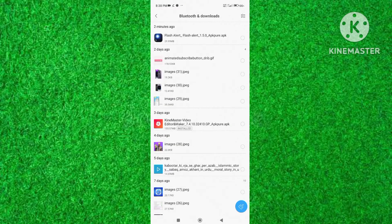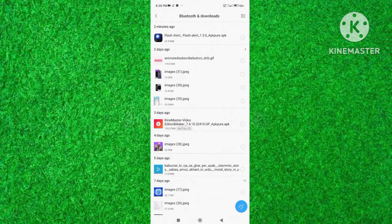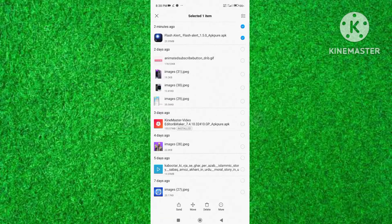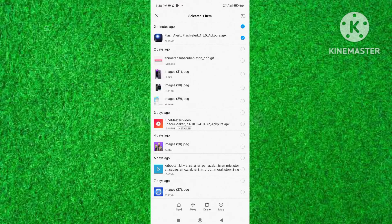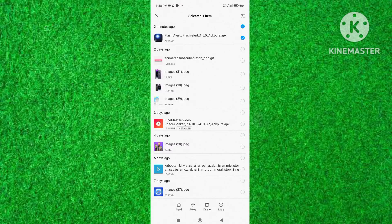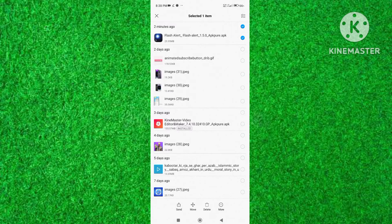Select an APK you want to delete and tap on the delete button at the bottom of your mobile. Now confirm to delete the APK file as I did.